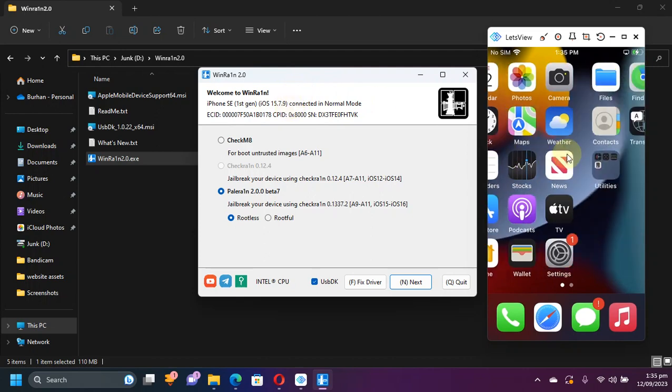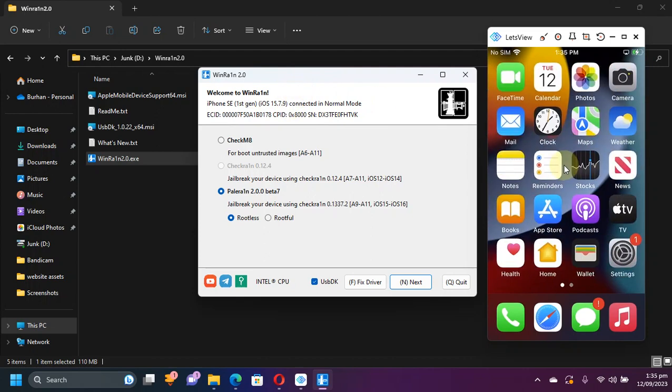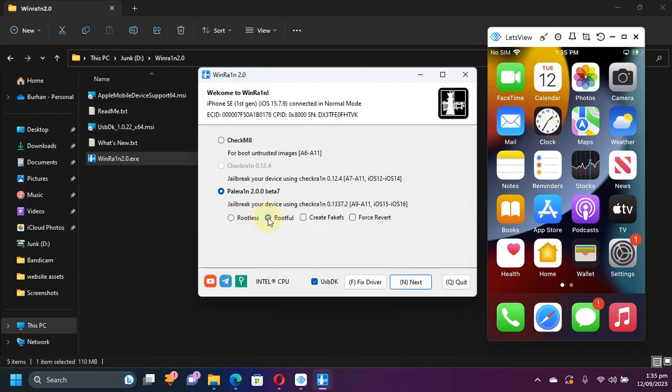Also on your device if you see a prompt to trust this PC, please hit trust. You will see PaleRain right here. You have two options now: Rootless and Rootful.